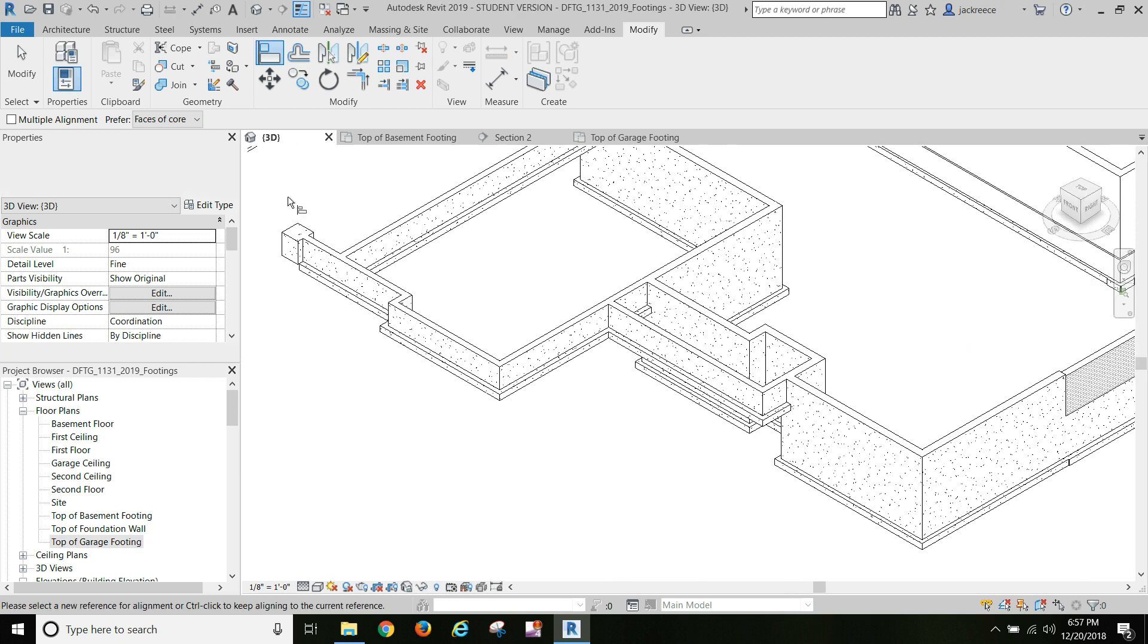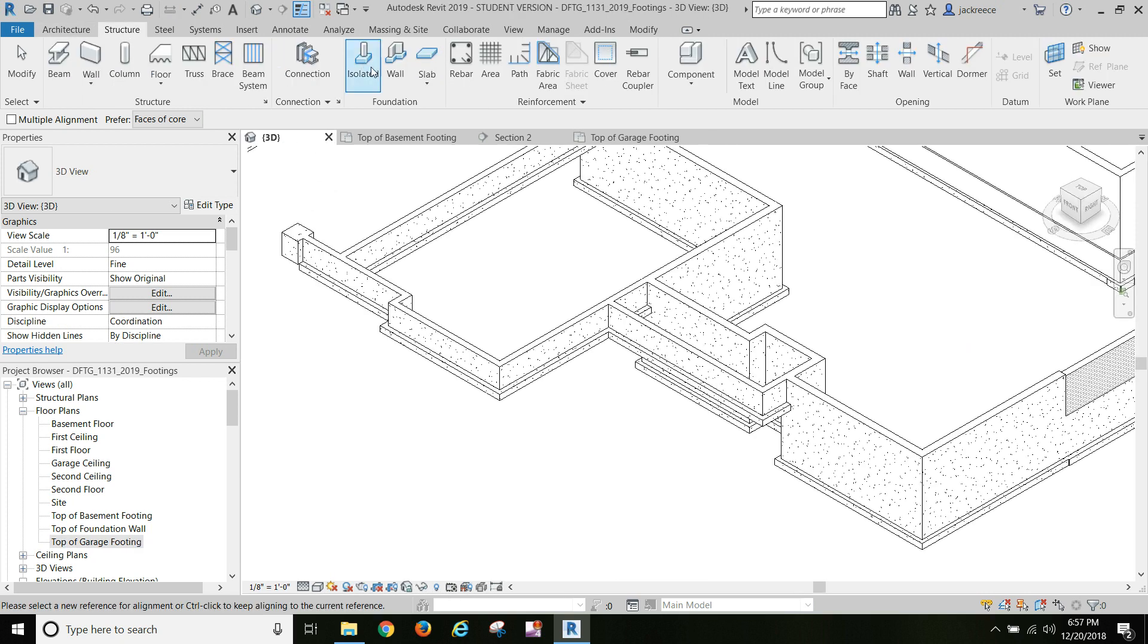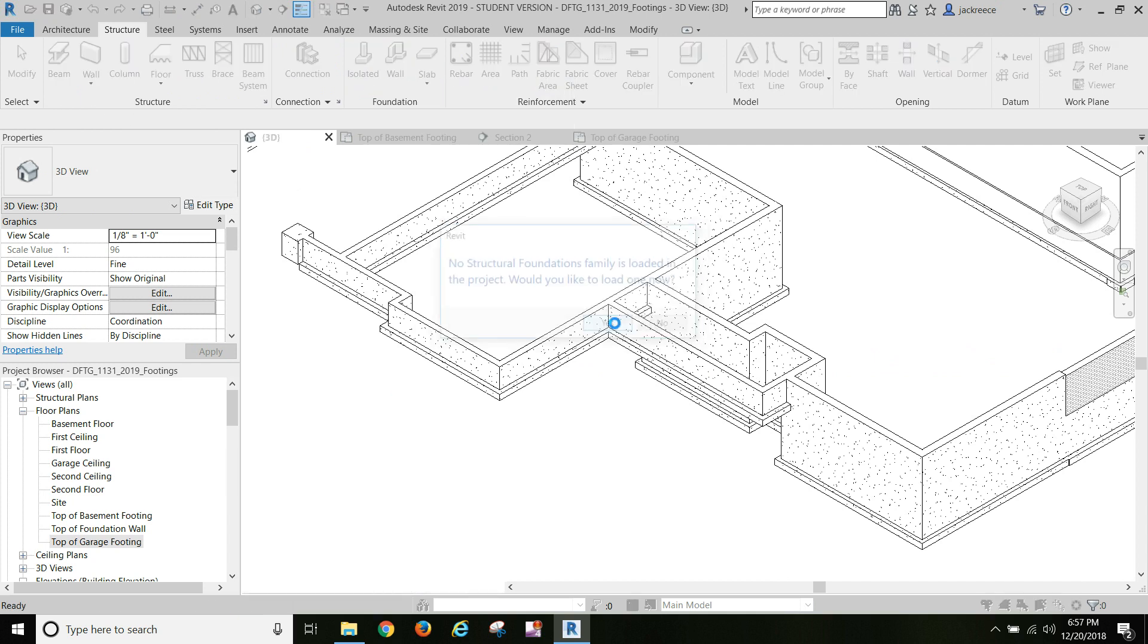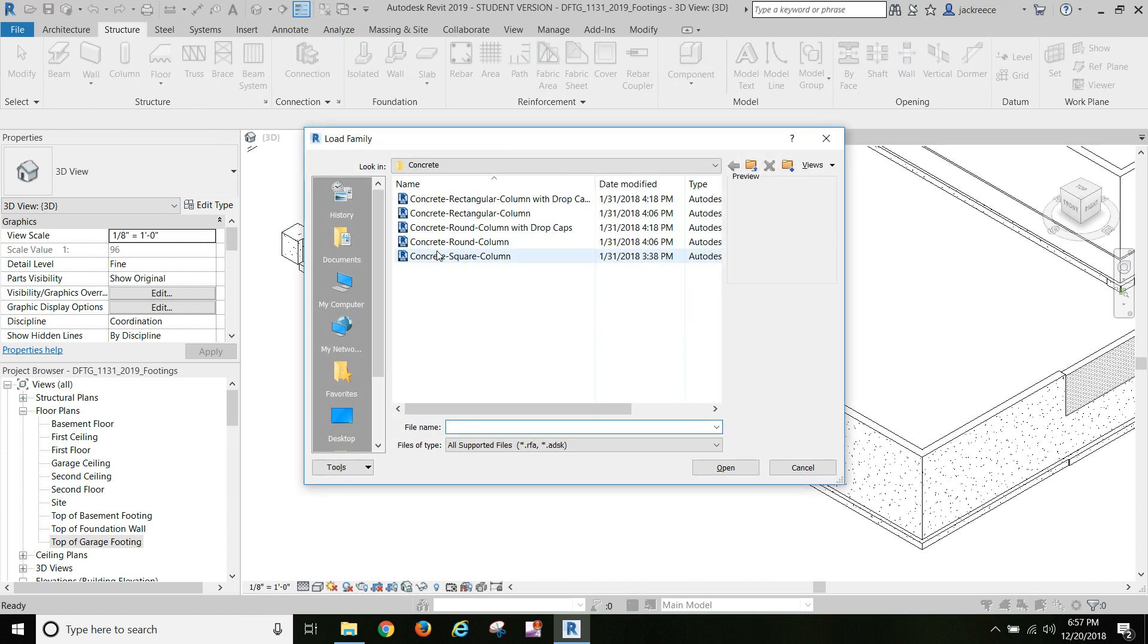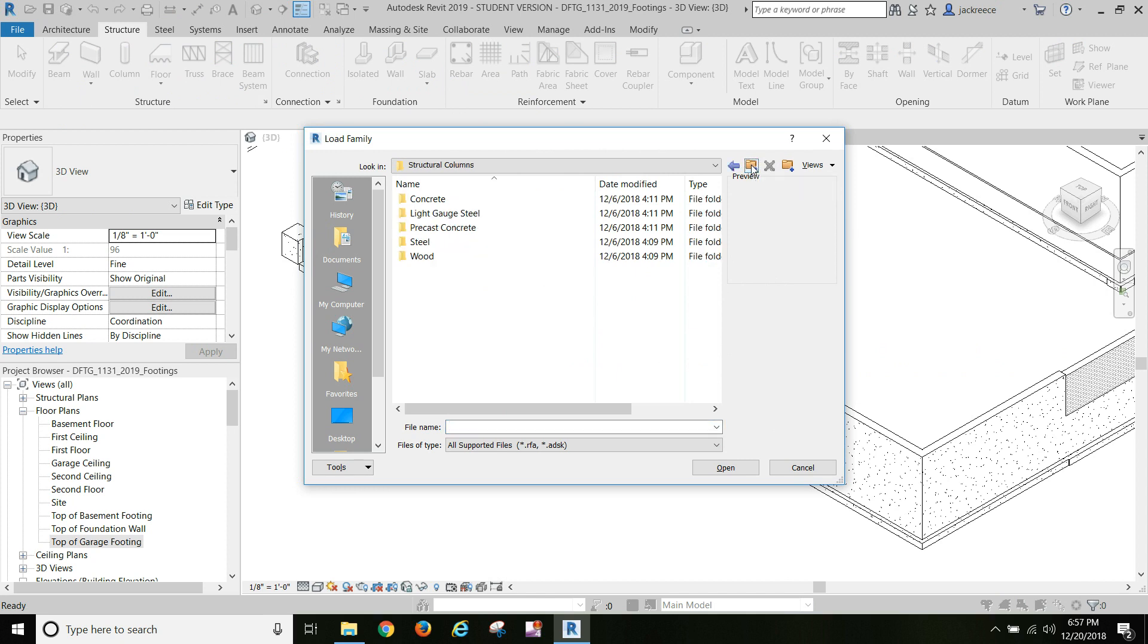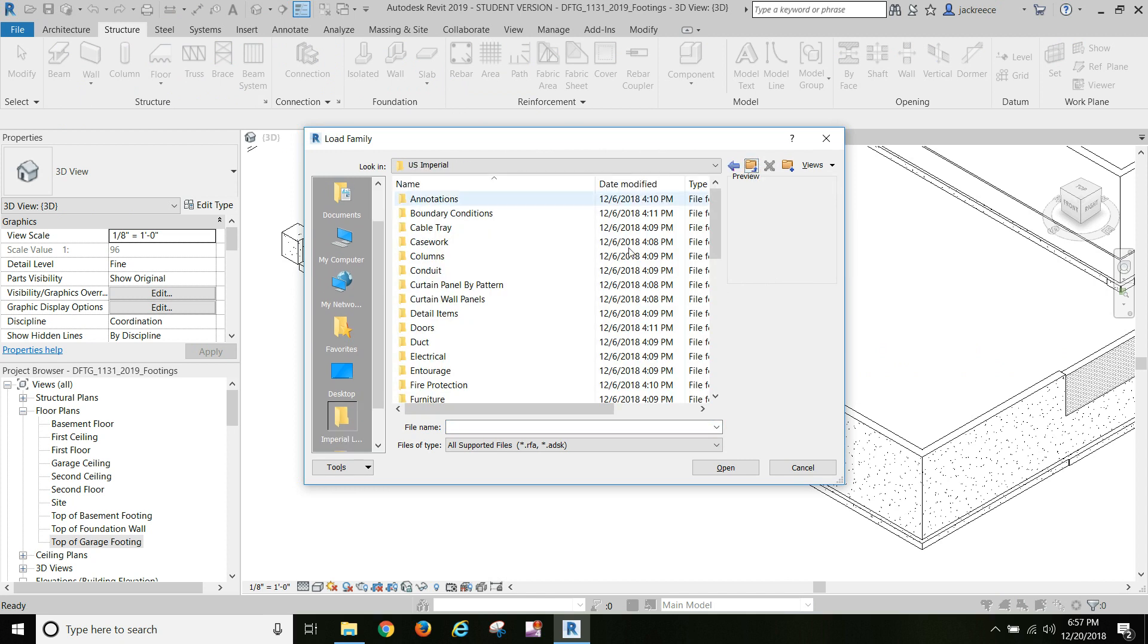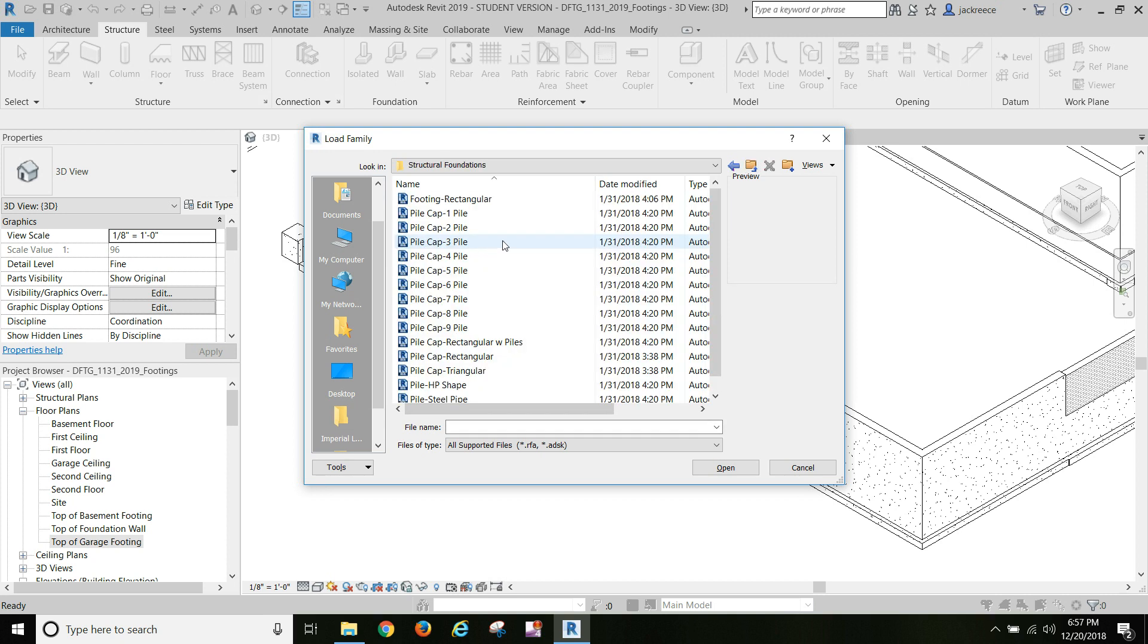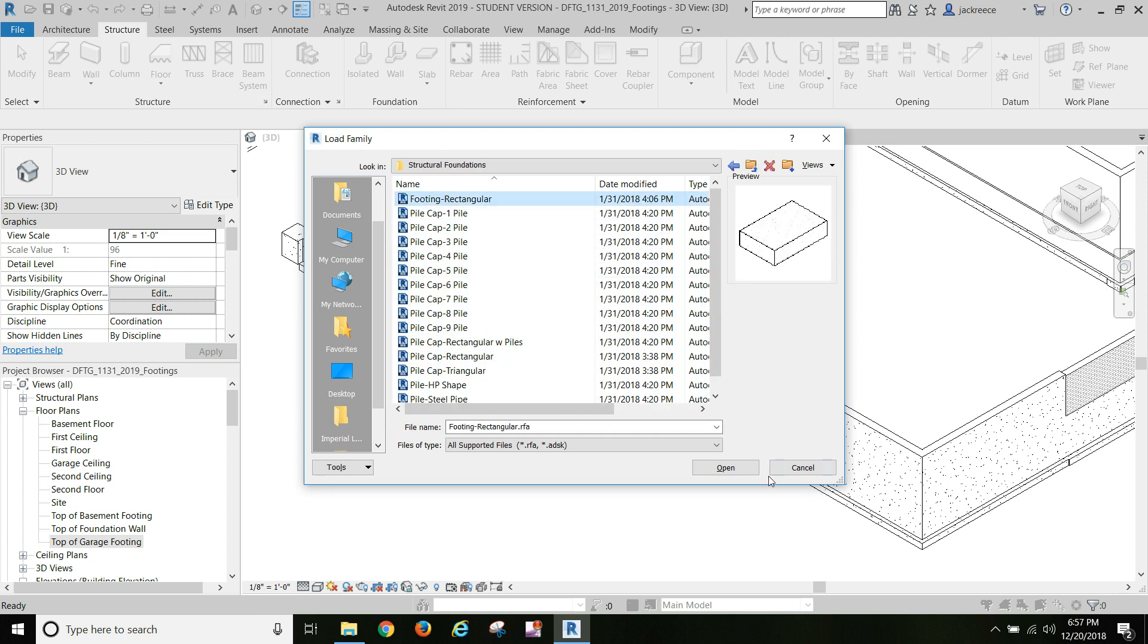Now we need a footing under it and it's going to be an isolated footing. We're going to load one - Foundations, Rectangular.